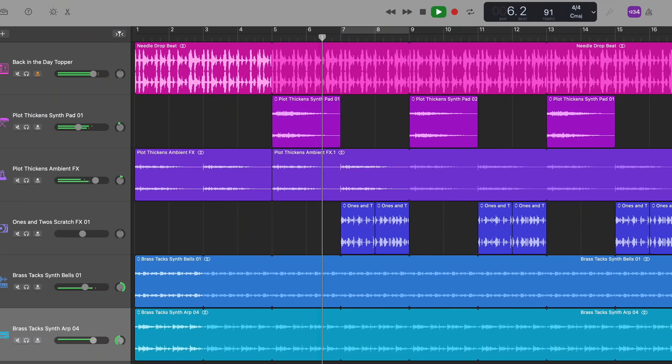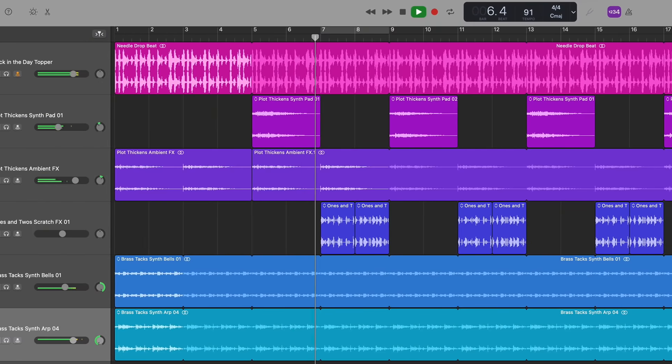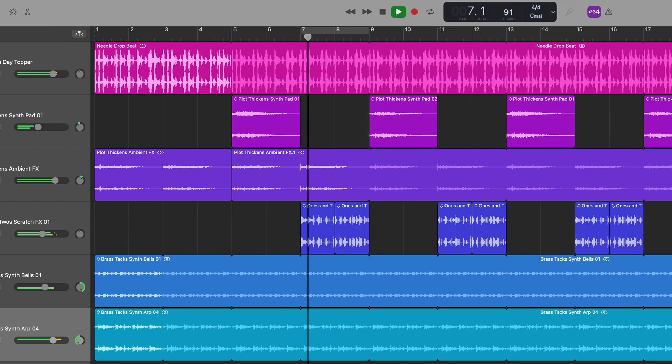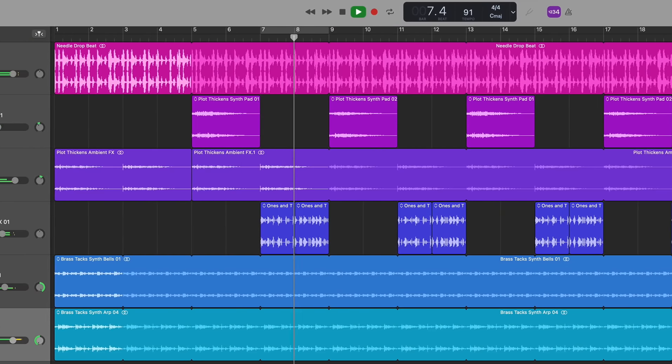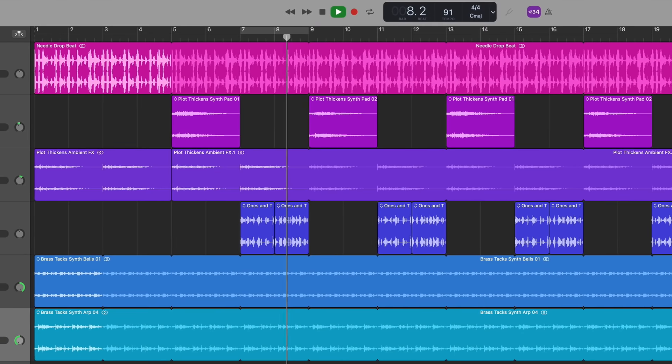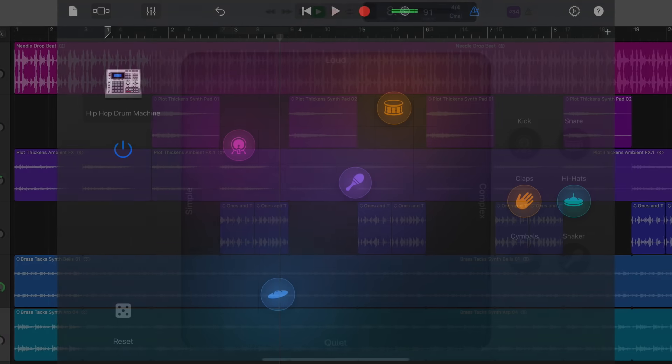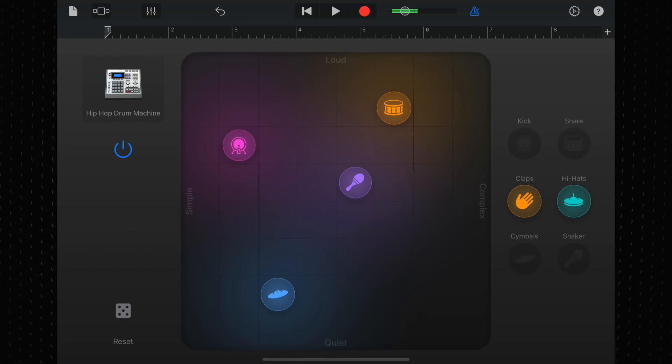While I can imagine that this redesign will be quite polarizing, and do feel free to tell me just how much you hate it down in the comments, I really like it and it does tie in with some of the changes Apple made to the design of GarageBand for iOS recently too.